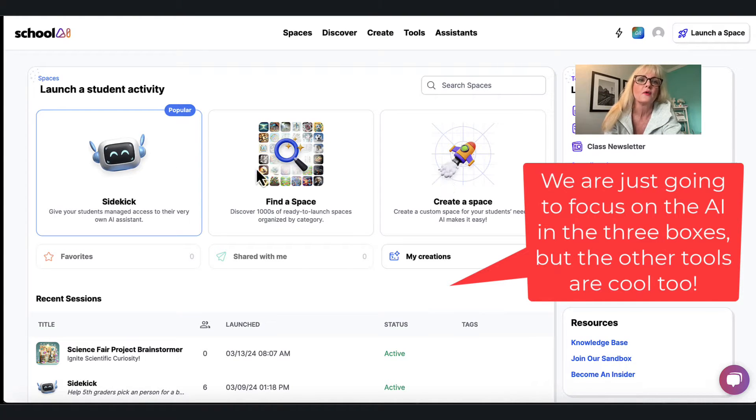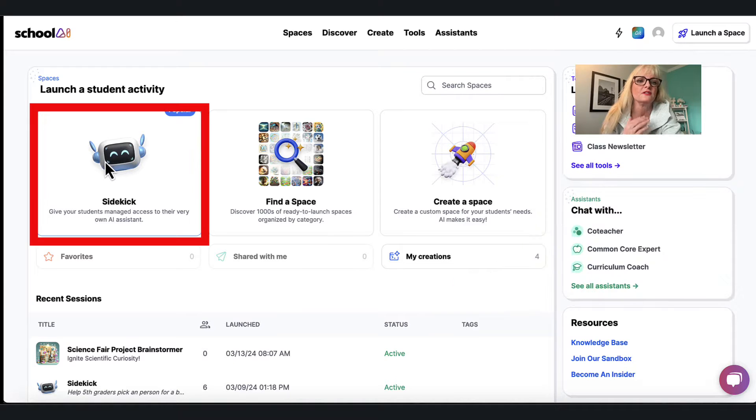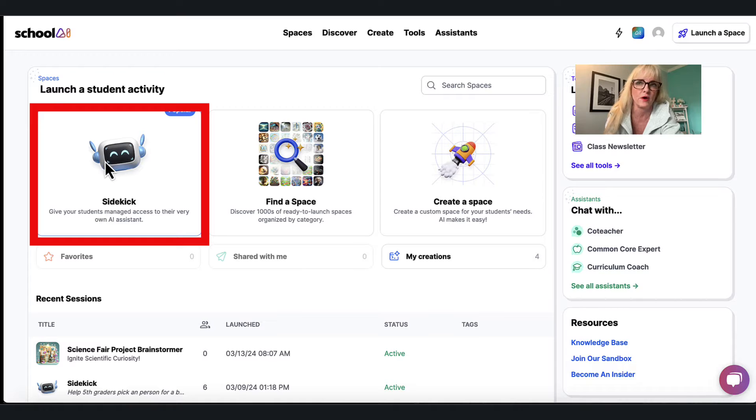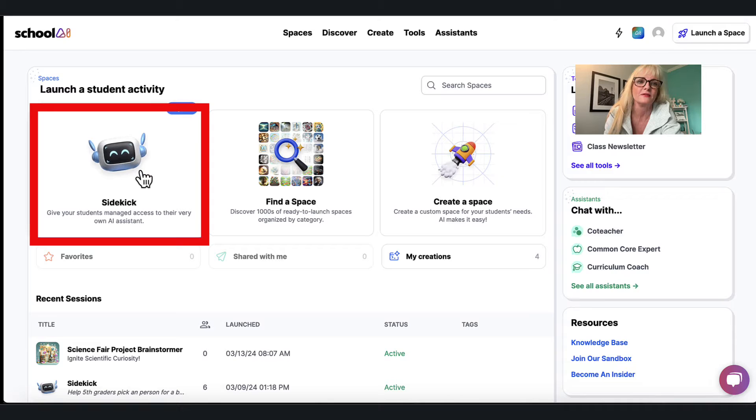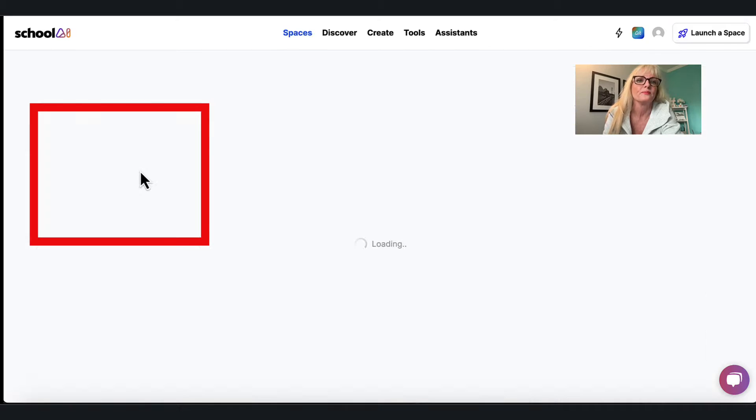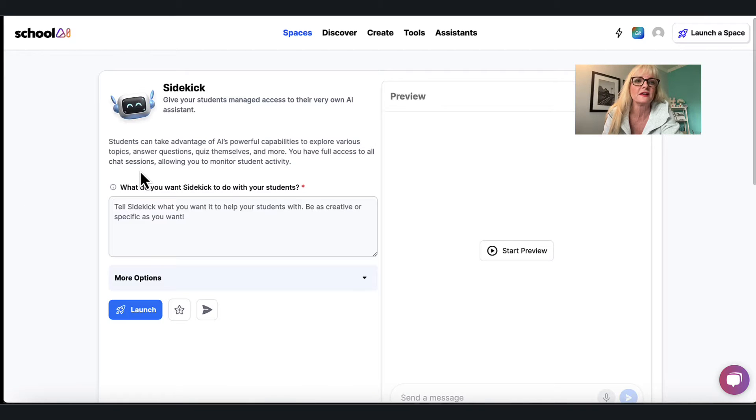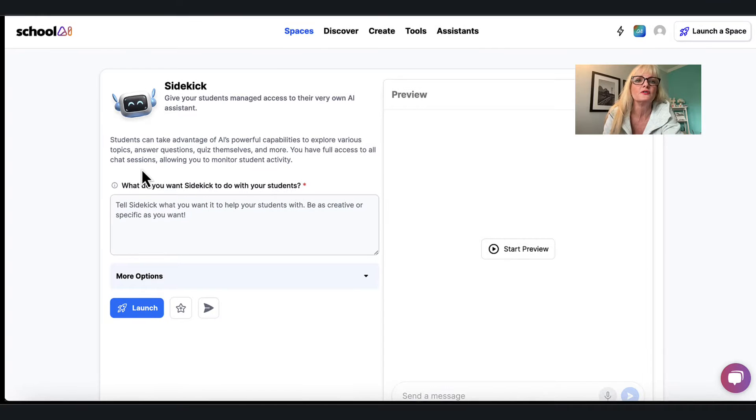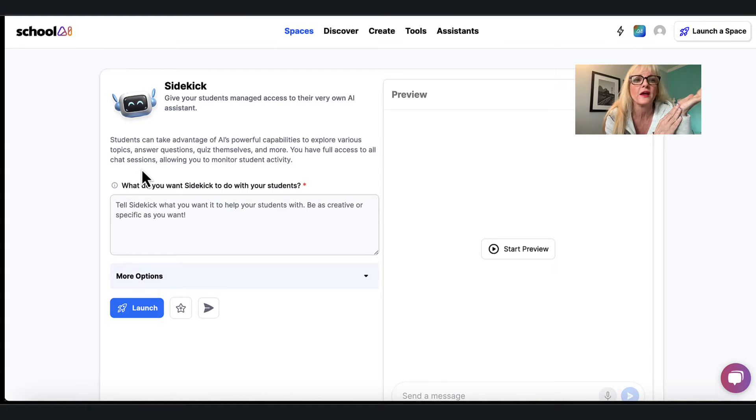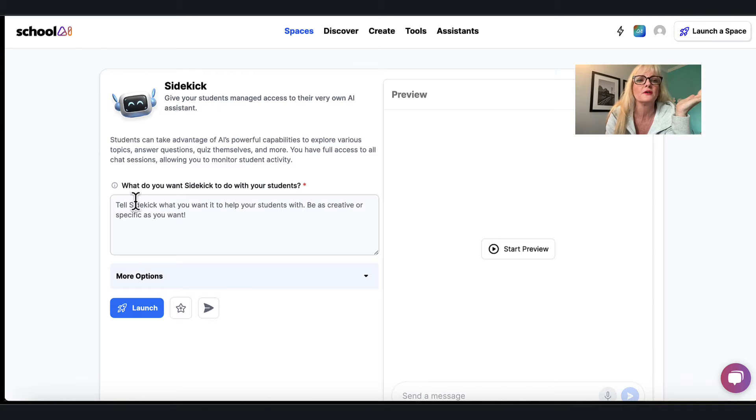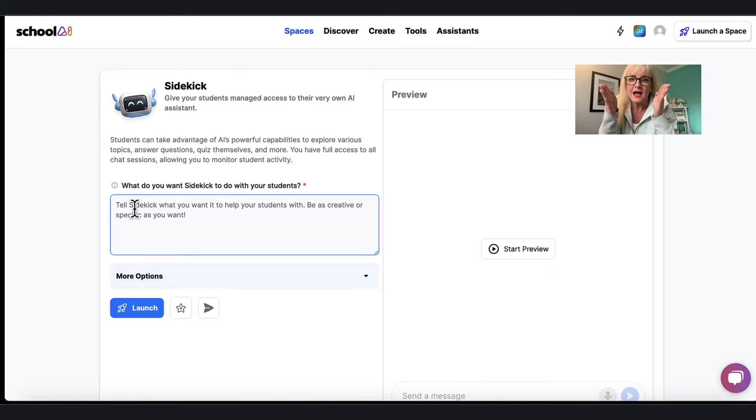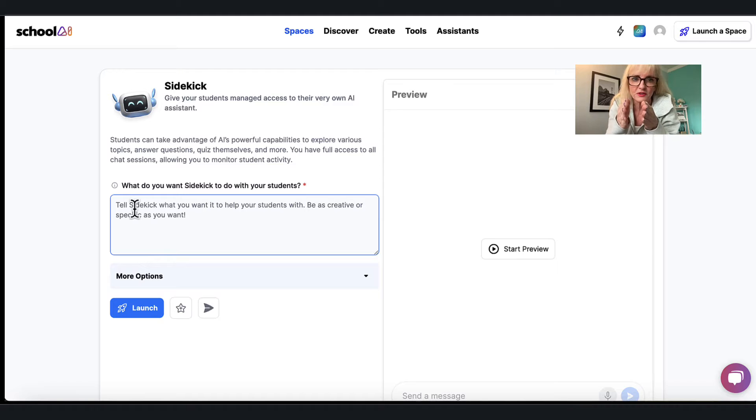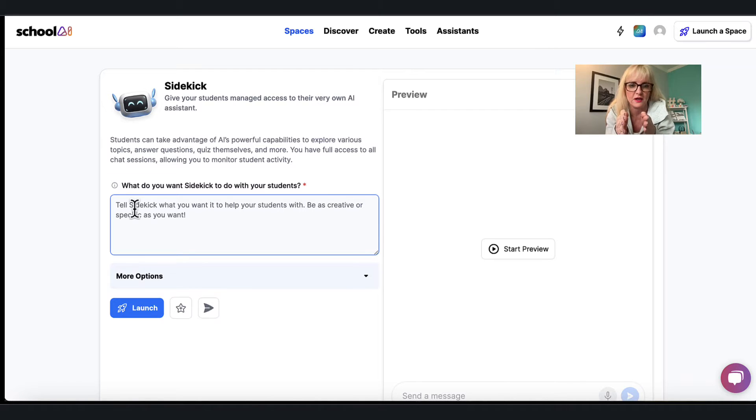So a sidekick allows me to give students managed access to their very own AI chatbot without gathering any data about that student. So it's quite safe. Now I've selected that one and you can see it says give your students managed access to their very own AI chatbot. And what I'm gonna do is come here to this little box, and here's where I tell the chatbot exactly the parameters I want this chatbot to work from within.